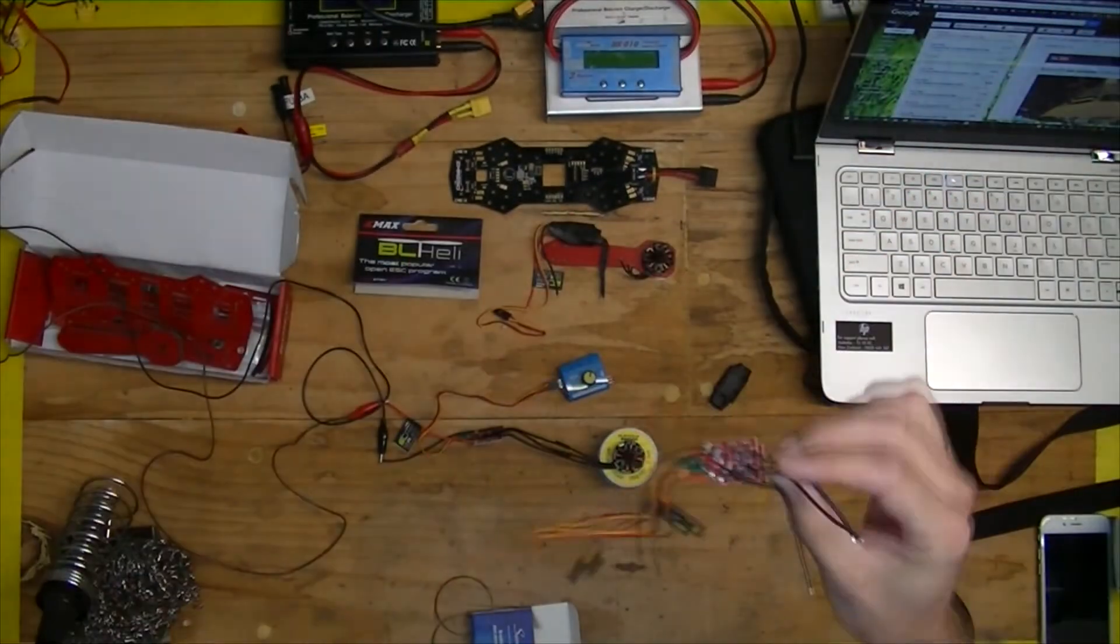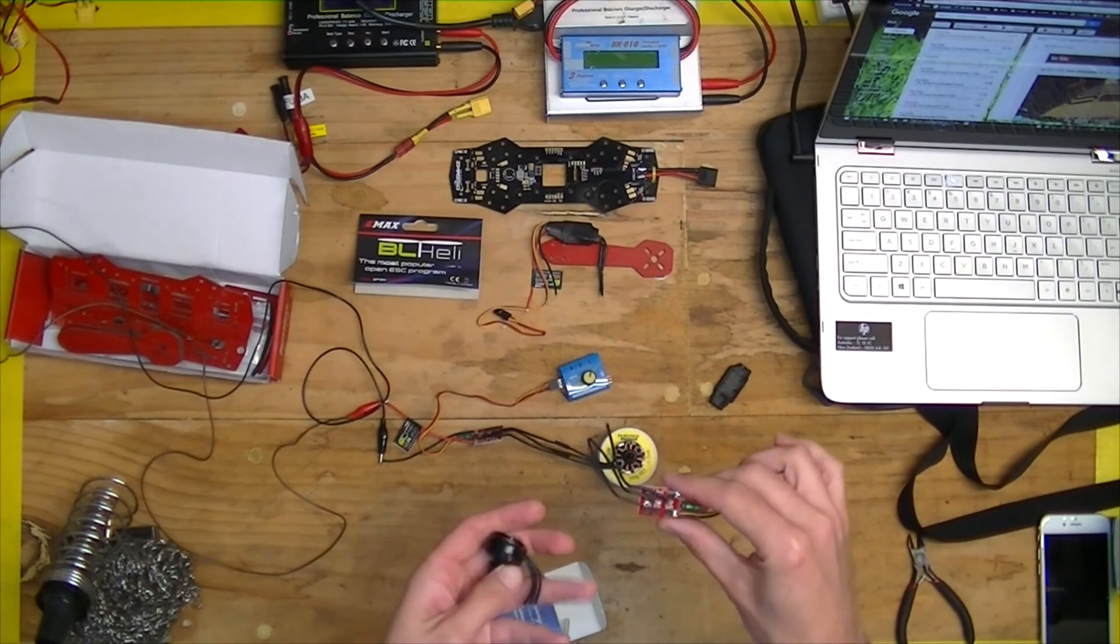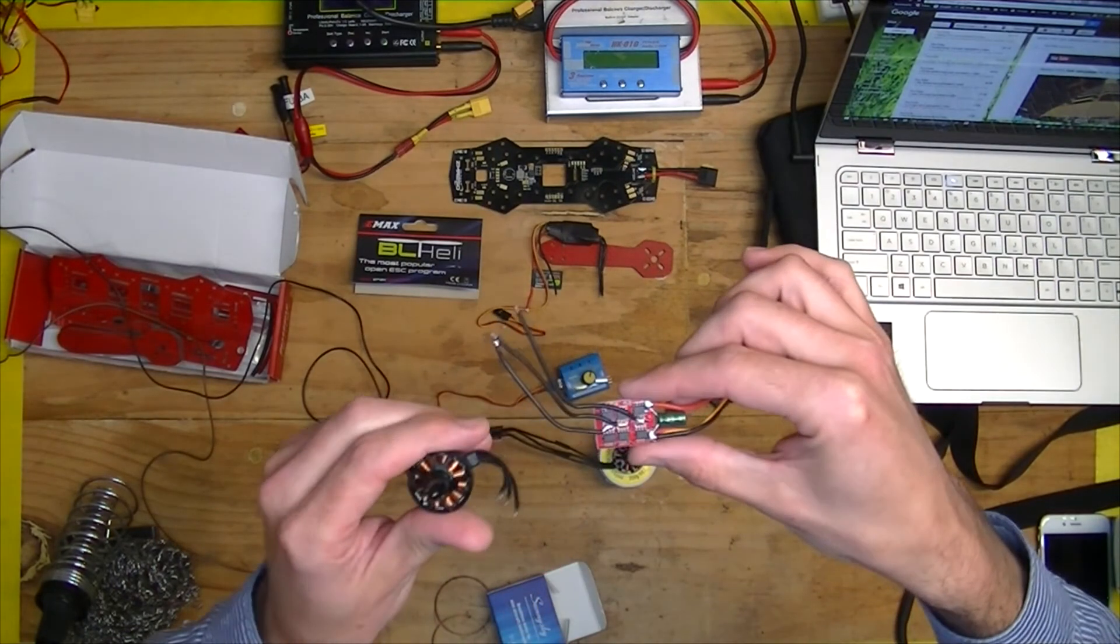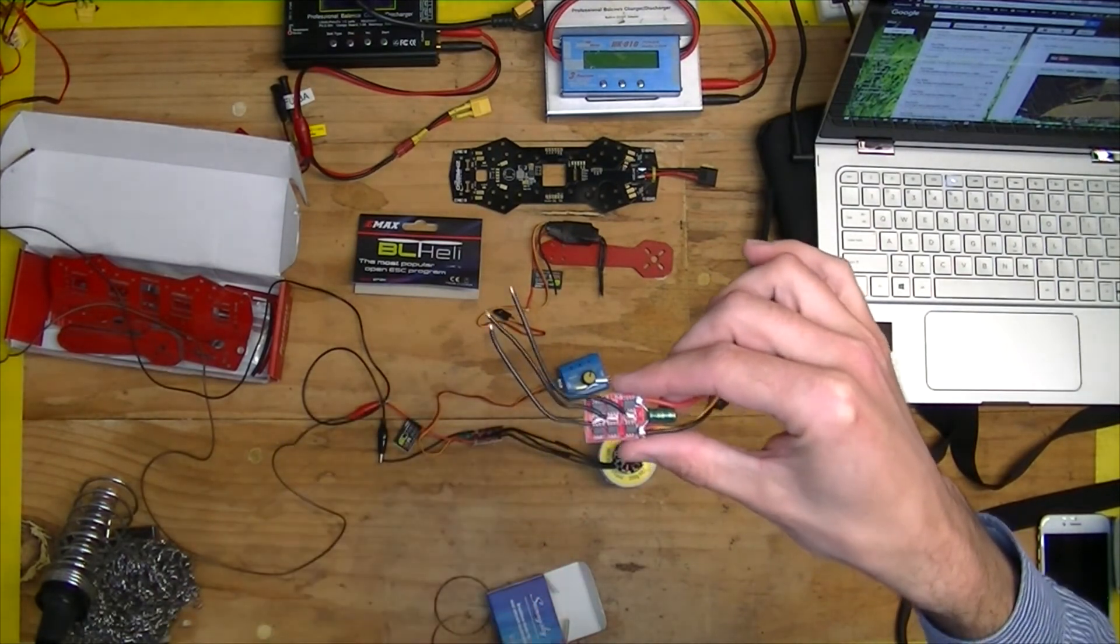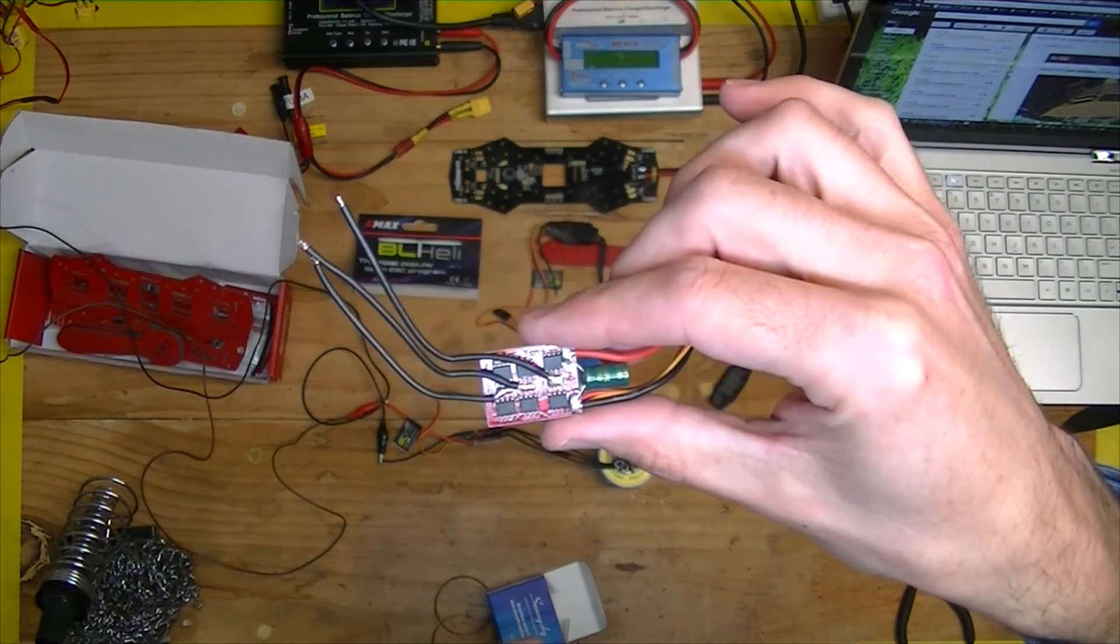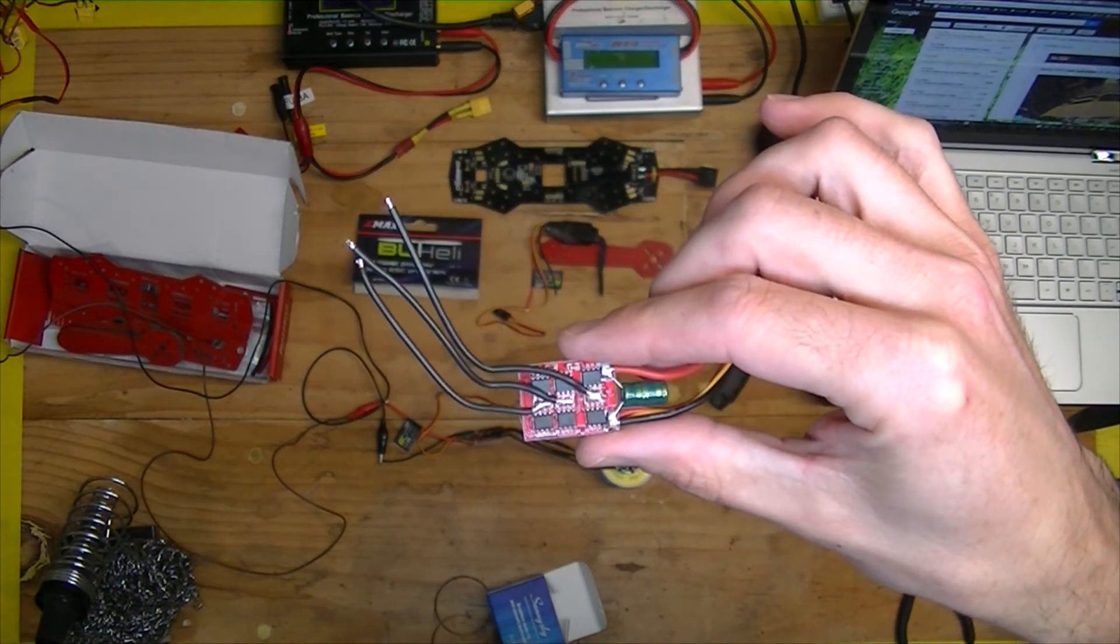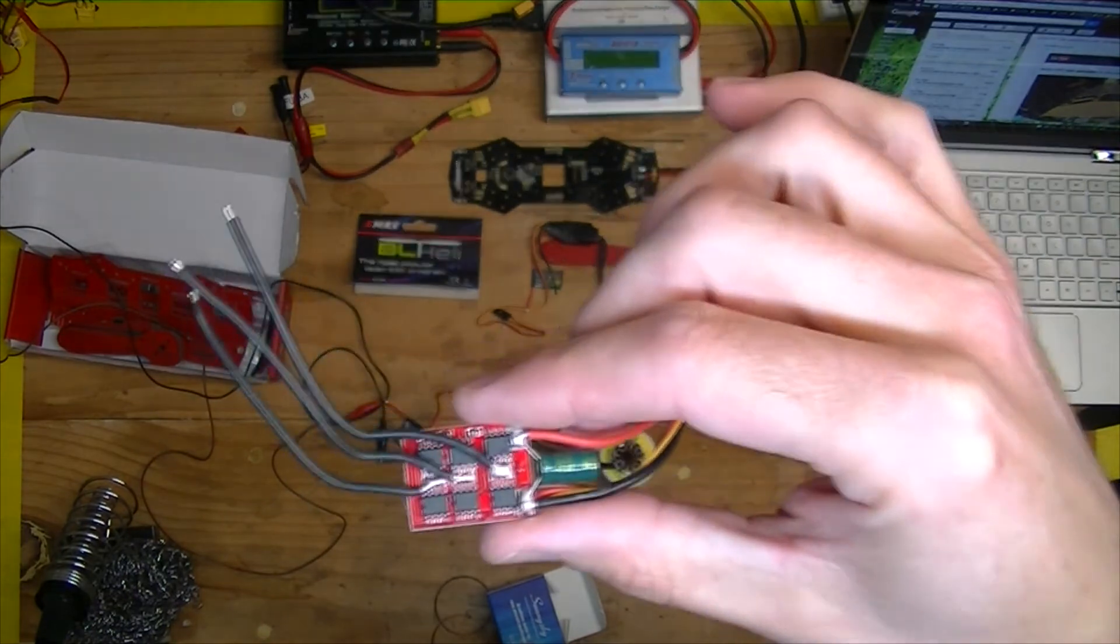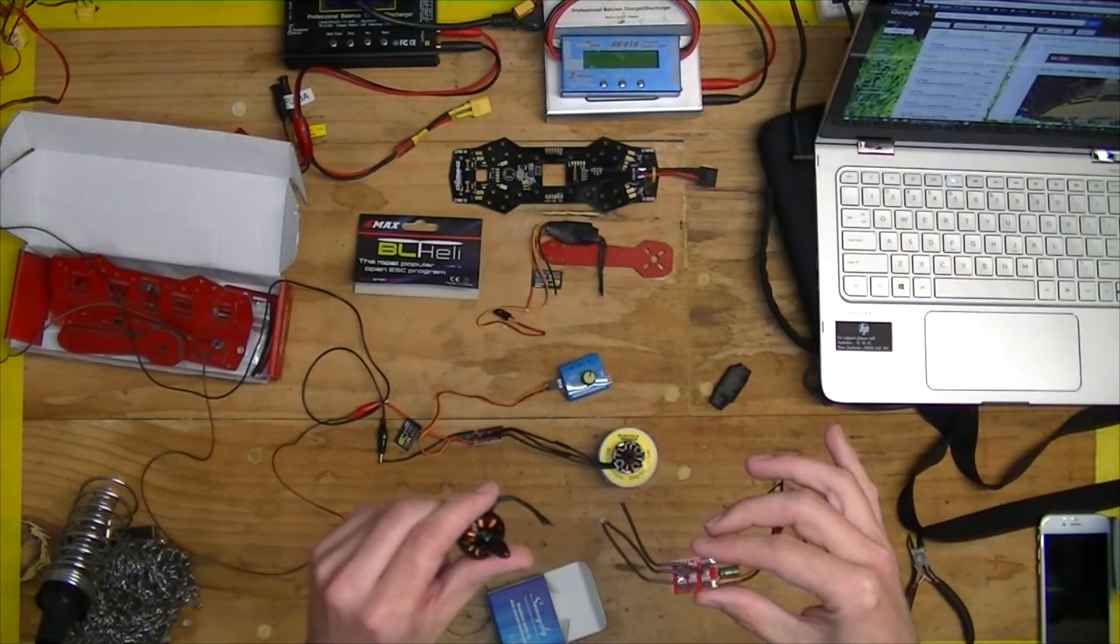So now it's a question of, do I desolder those, solder those in there, but I don't like the idea of soldering near those legs and maybe having them come unstuck.